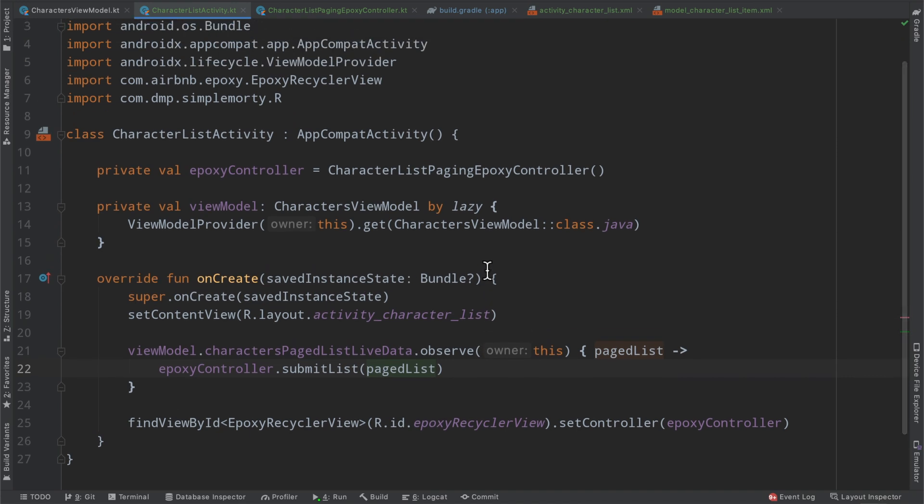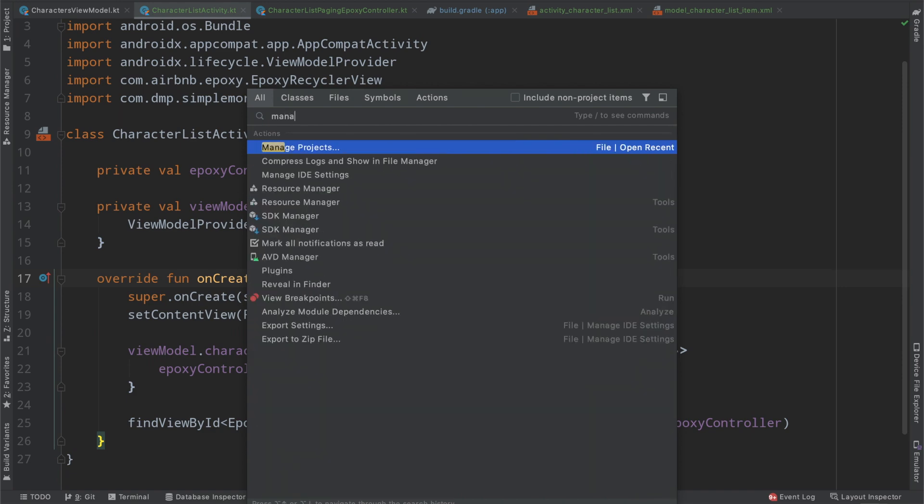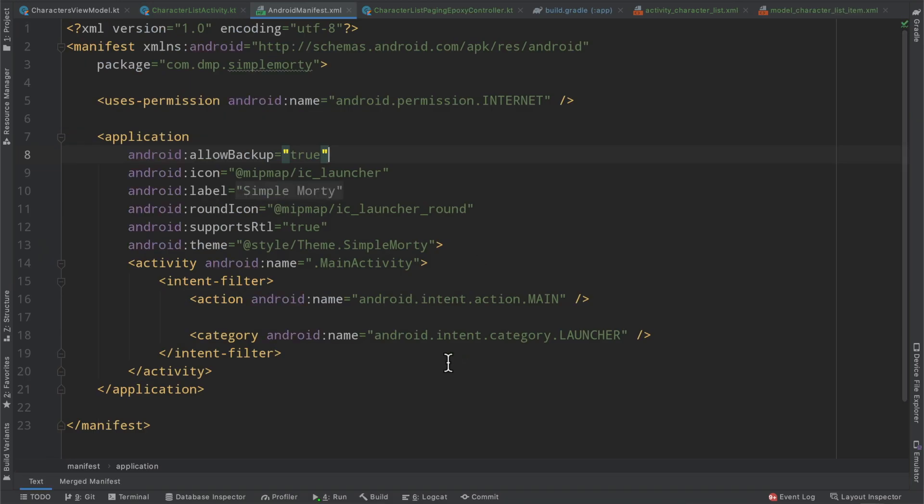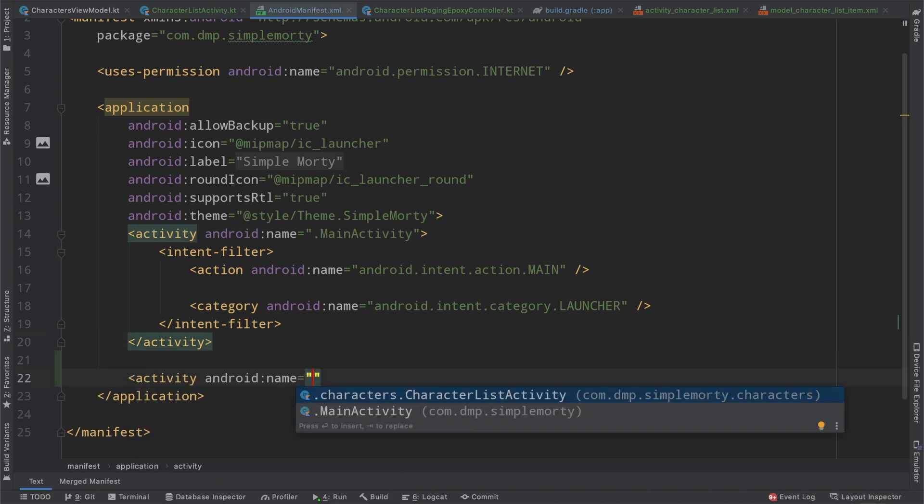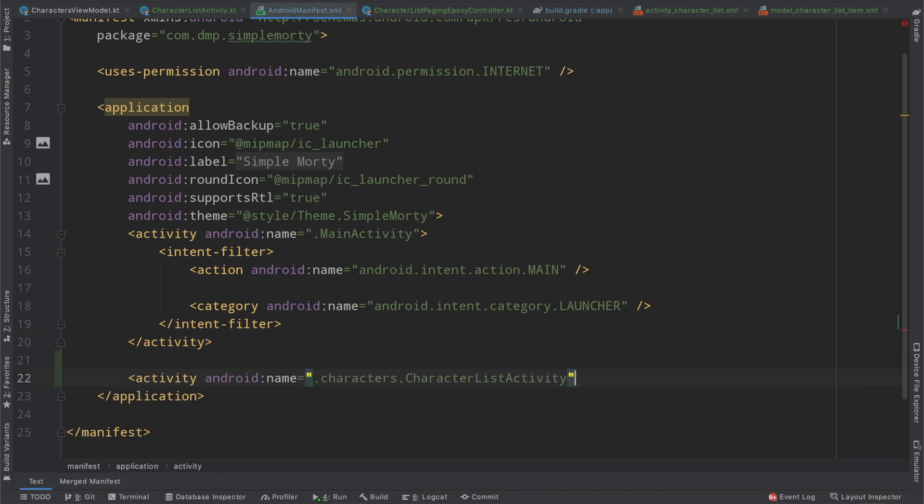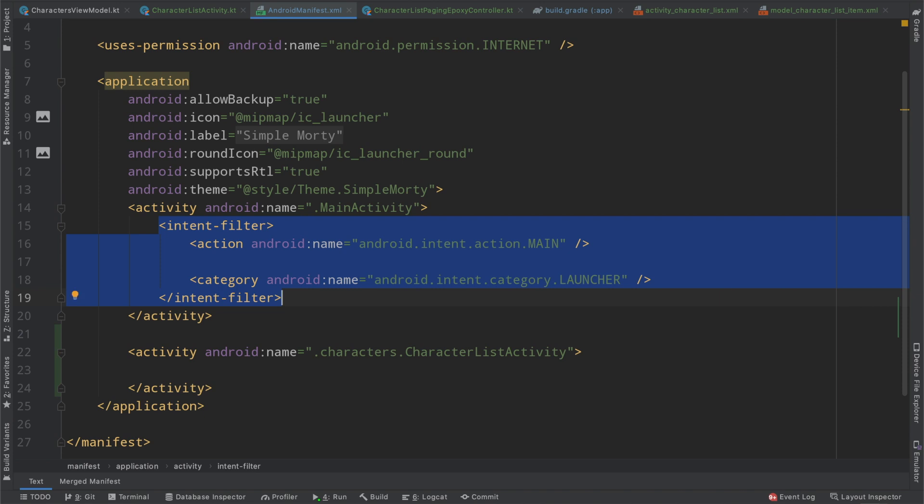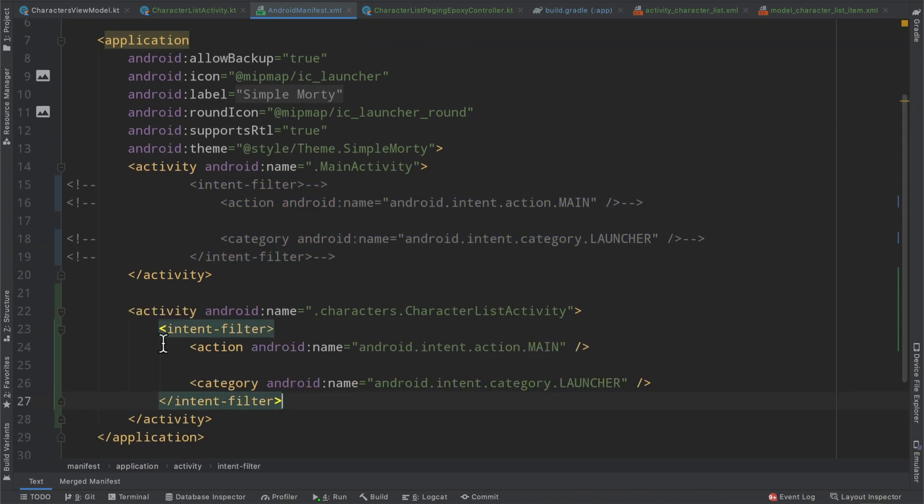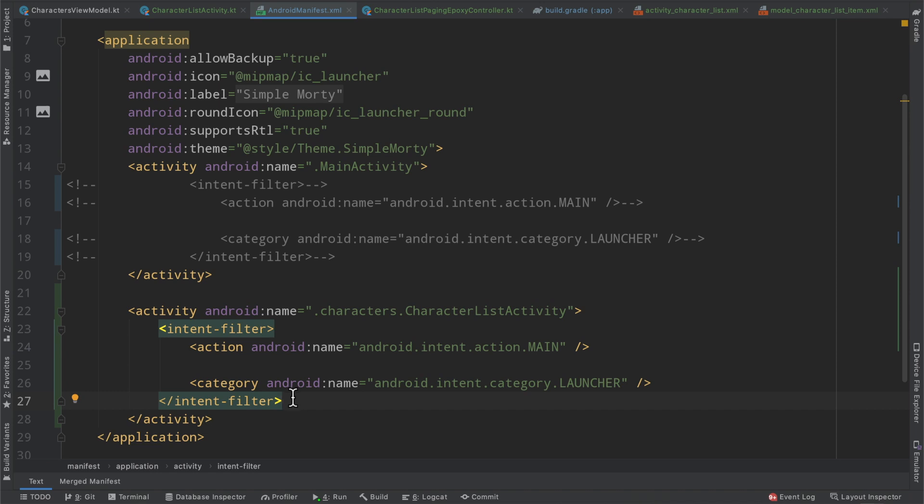The last thing that we're going to have to do is update our manifest file because this is an activity and we need to define this as such. So we will say, oh, it gets it right there. And then what we're going to do for right now because we're not handling navigation is we're actually just going to copy this intent filter or go ahead and comment it out. And then we'll paste it right here. And if you're not familiar, this intent filter is basically how we define which activity is the first activity to open when the application gets launched. So instead of going to our main activity, we're very simply just going to go to our character list activity.